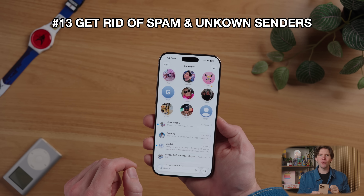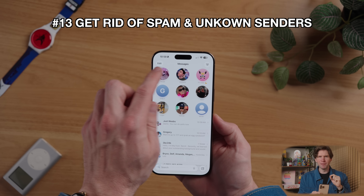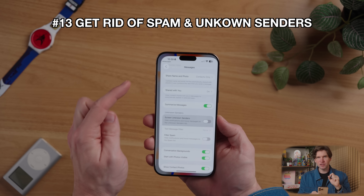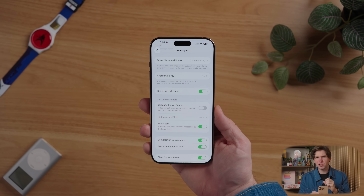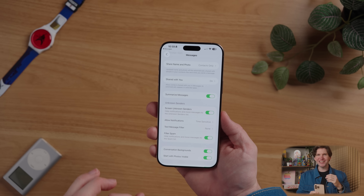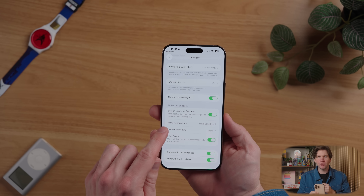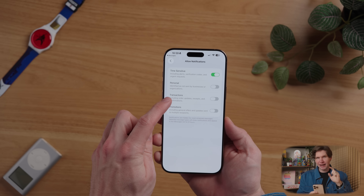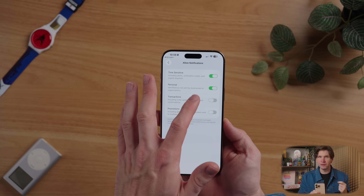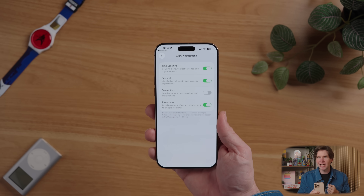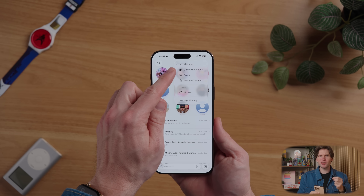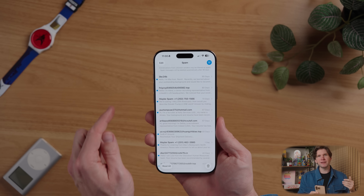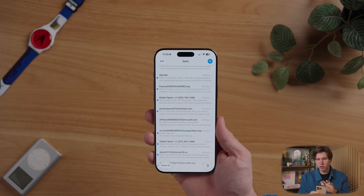One thing I hate dealing with is spam messages and scams. In iOS 26, you can now filter spam and unknown senders so they don't show up in your main message area. To do this, tap the menu button in the top right of messages, then tap manage filtering. By default, you can select filter spam, which will automatically hide notifications from likely spam sources and move messages to the unknown sender list. I also like to toggle on screen unknown senders, which sends anyone not in your contacts to that extra screening area. You can filter to still allow notifications from unknown senders if the notification is time-sensitive, and you can add other filters like personal, transactions, or promotion notifications.